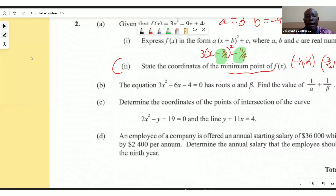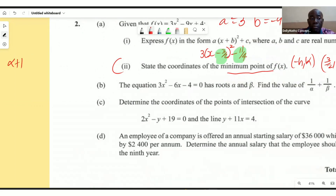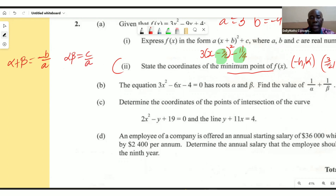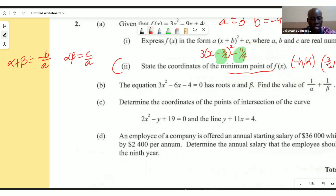The sum has a formula: alpha plus beta equals minus b over a. And the product, which is alpha times beta, equals c over a. Those are the two formulas we need.